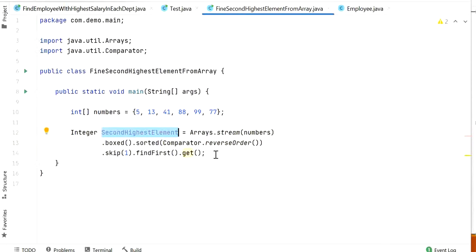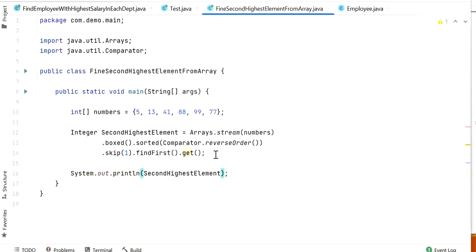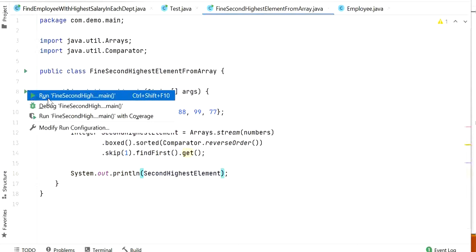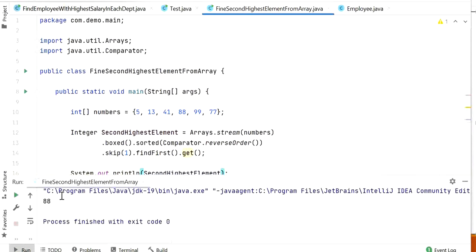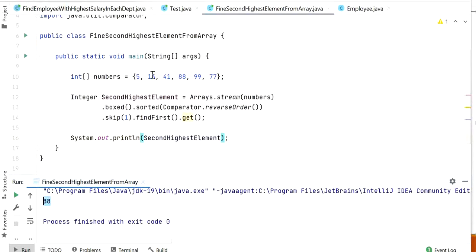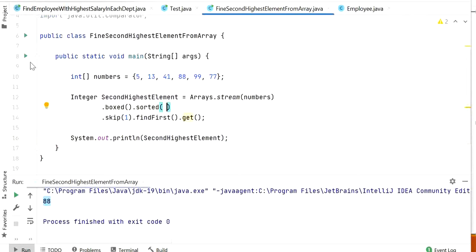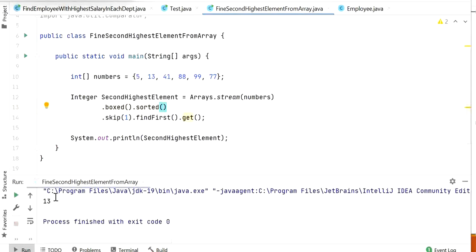Now I will just print the second highest element and run the application. Here we can see the output is 88, which is the second highest number from this array. If we want to find the second lowest element from this array, we just need to remove the reverse order and run the application again. Here we can see 13 is the second lowest number from this integer array.